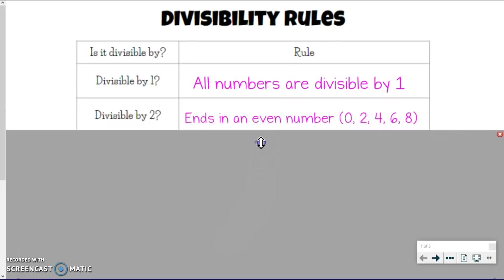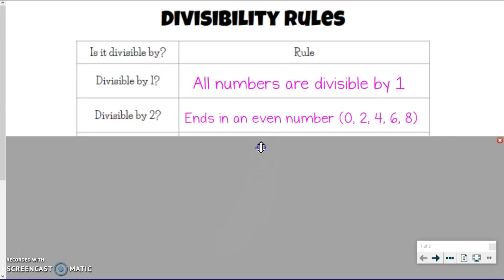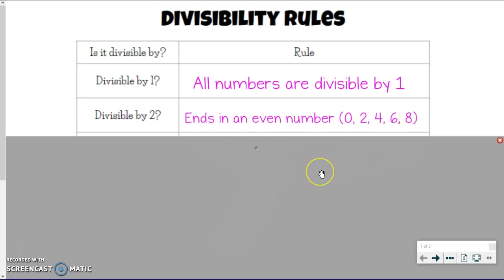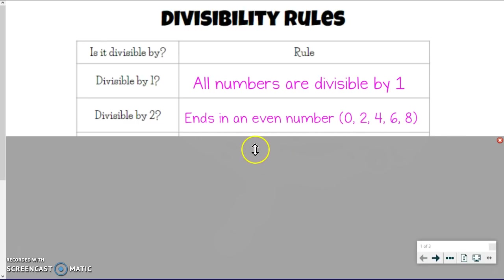The next one, which you probably know, is: is it divisible by 2? It will be if it ends in an even number — so it ends with a 0, 2, 4, 6, or 8. That's how you know if a number is divisible by 2.